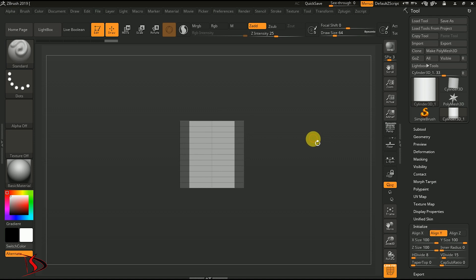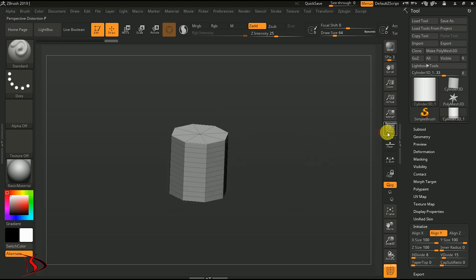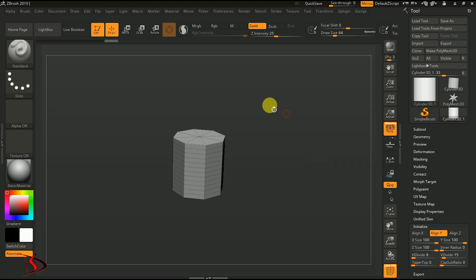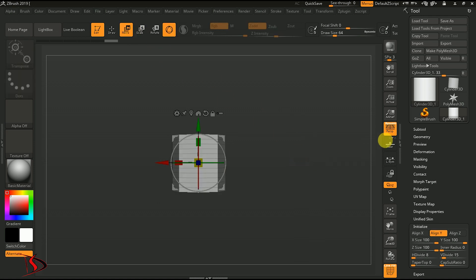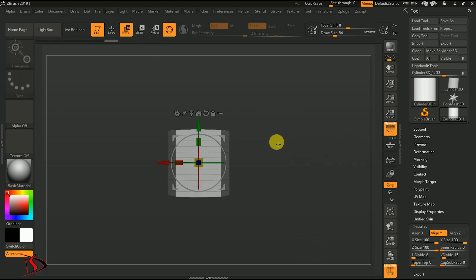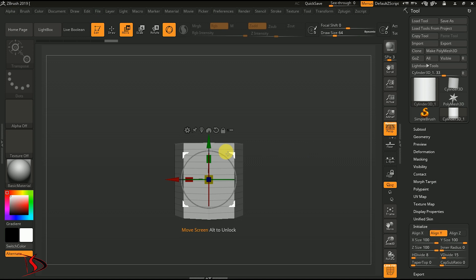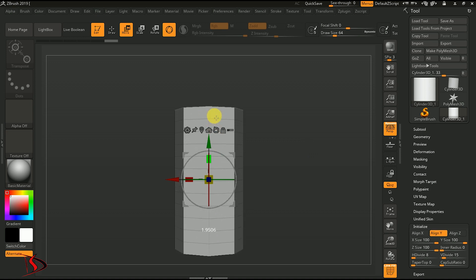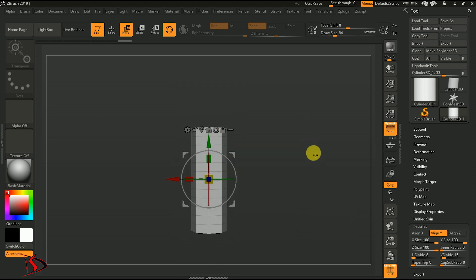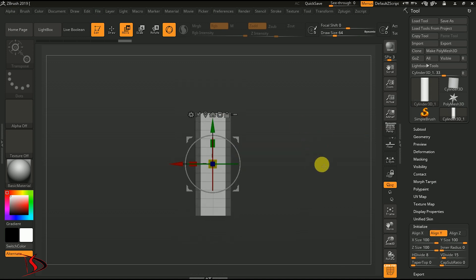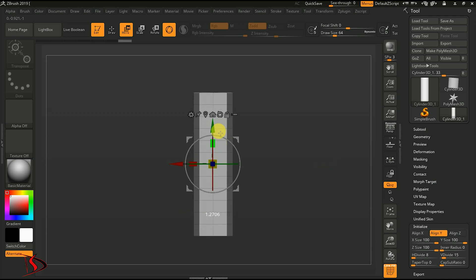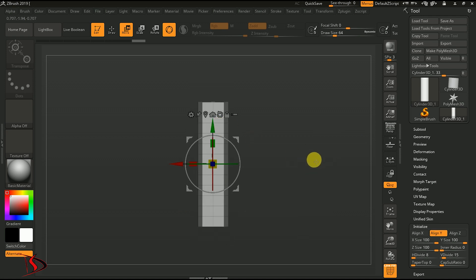I will stretch this out. I'll go to Move and click the green one. Okay, this is fine.